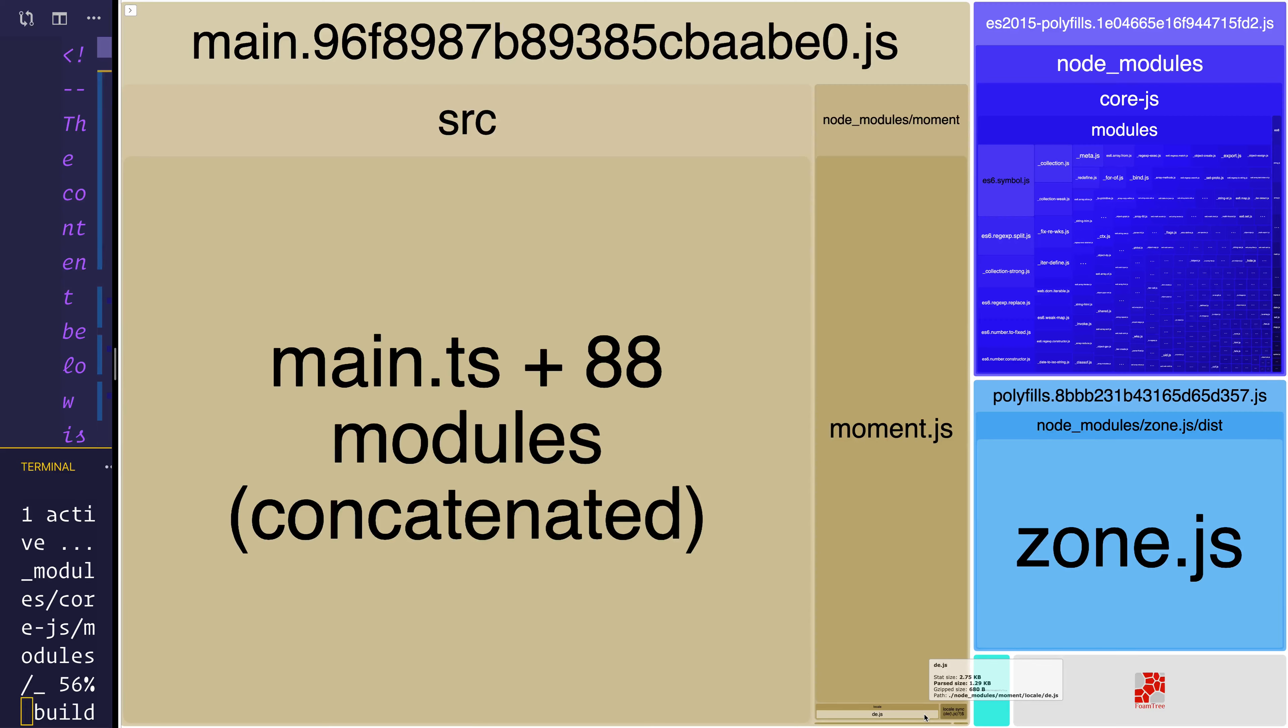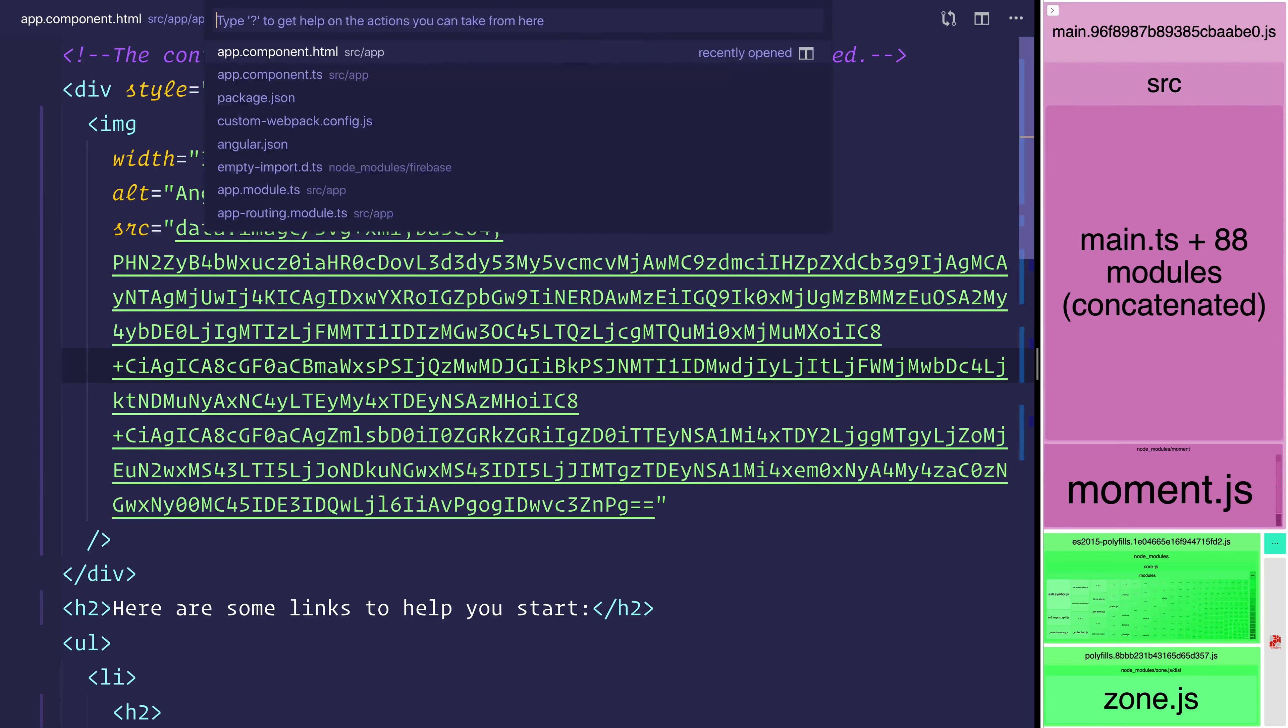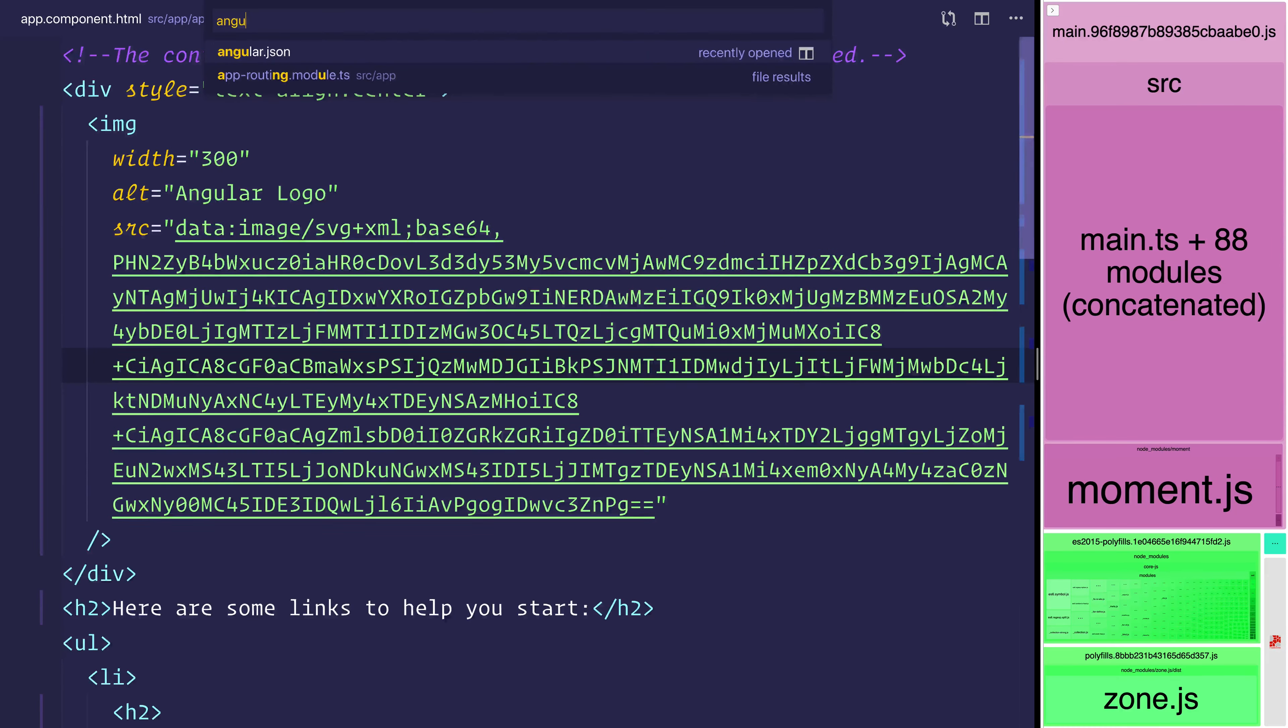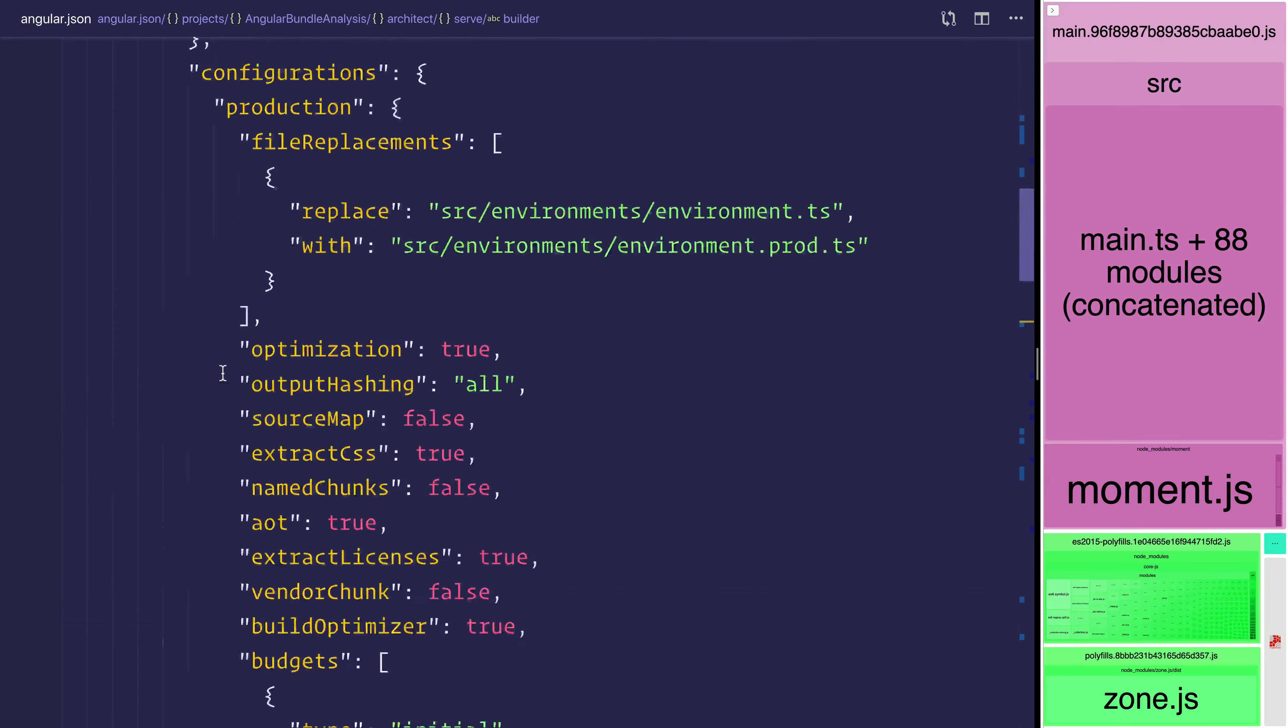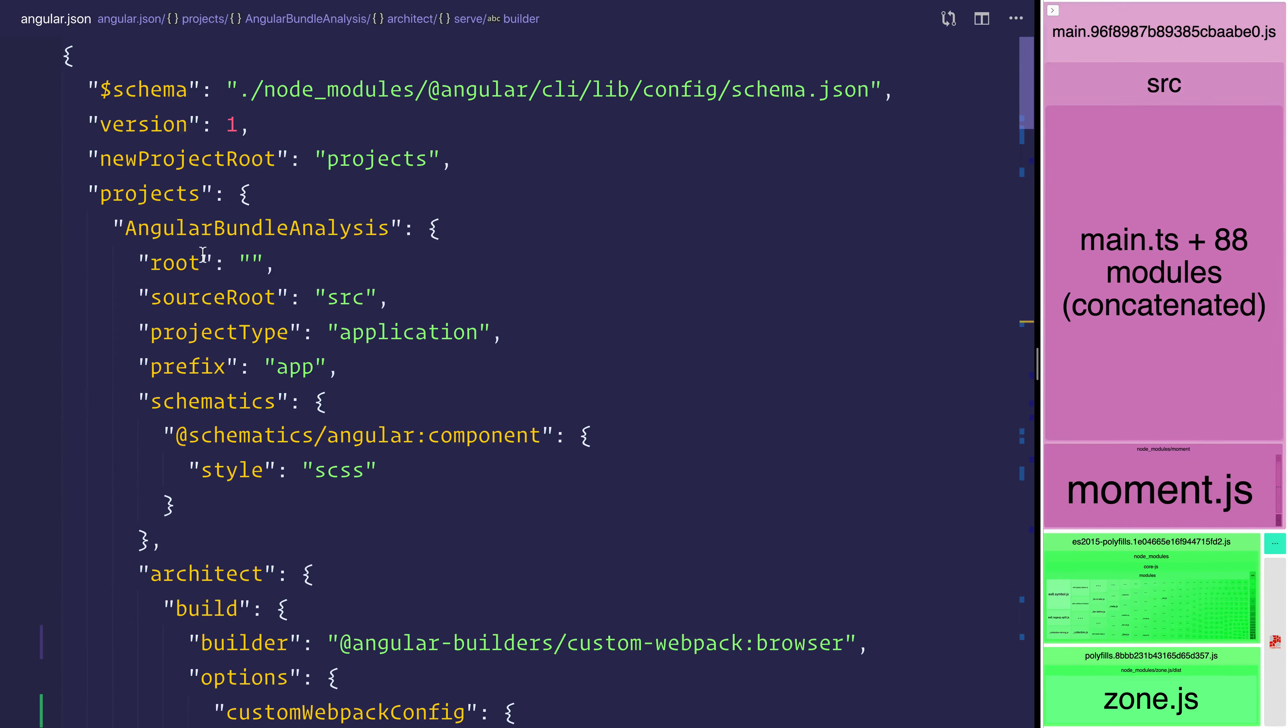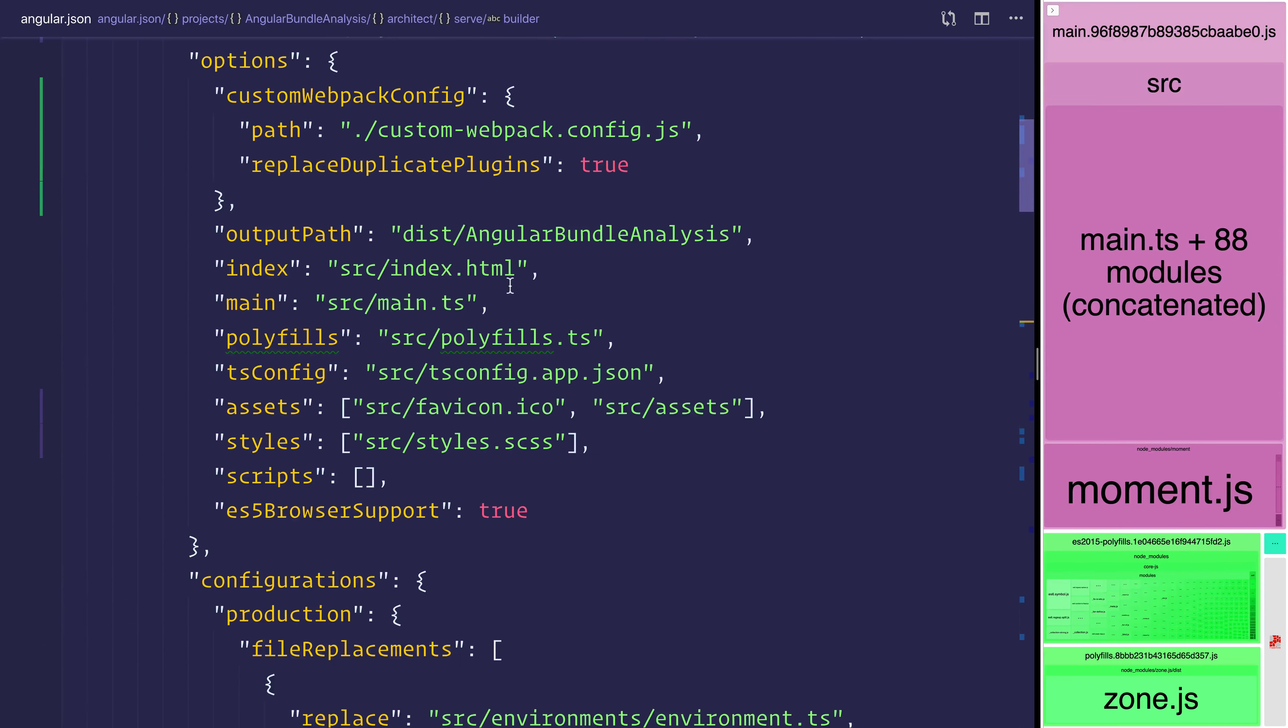So this video has been looking at how we can use a custom webpack config. We created a custom webpack config inside of the angular.json file for both the serve status and the build status. And we also looked at how to use a webpack plugin such as the moment locales plugin.